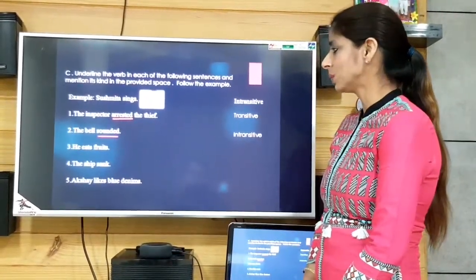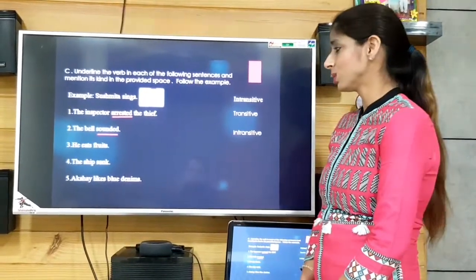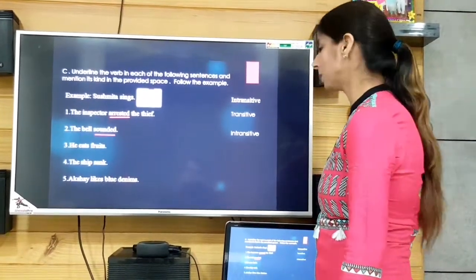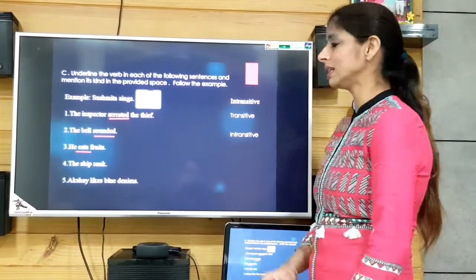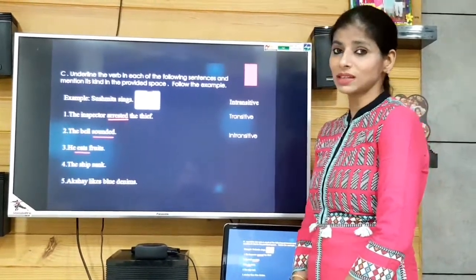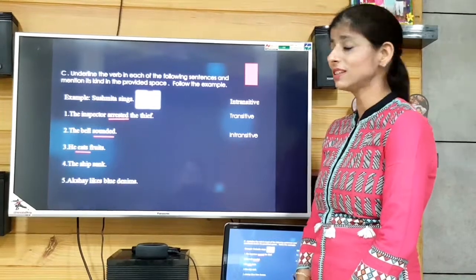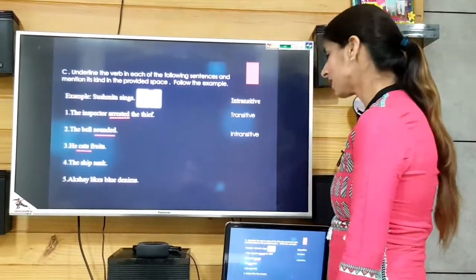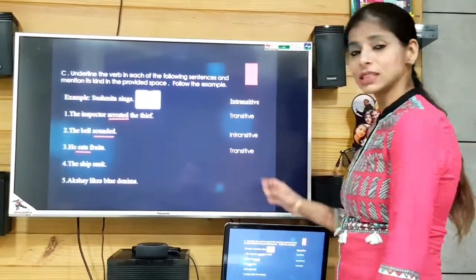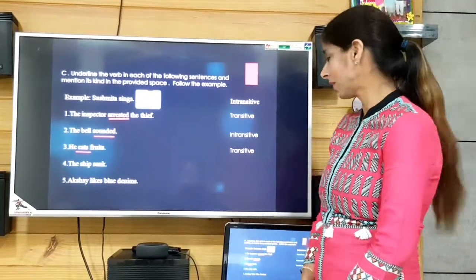'He eats fruits.' The verb is 'eats' and there is an object — he eats fruit. So this kind of verb is transitive.